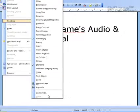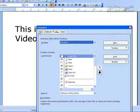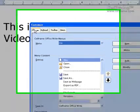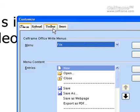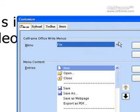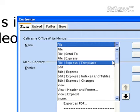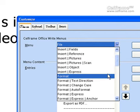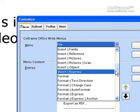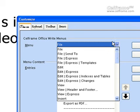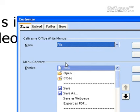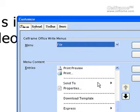The next thing we will look at is Customize. In Customize, there are many different types of customization you can do. First is Menus. You can choose the type of menus you want for your StarOffice Writer — for instance, whether you want Files, Send To, Express, Edit — whichever is convenient for you. You can choose the content for your menus and the entries you want to put in.